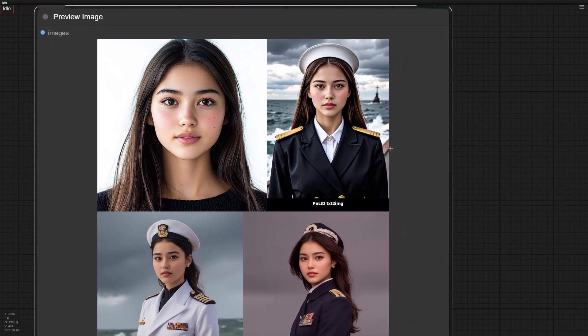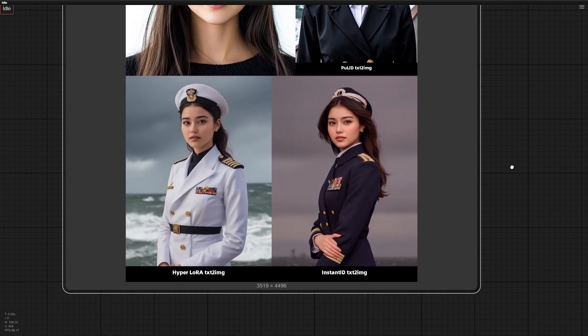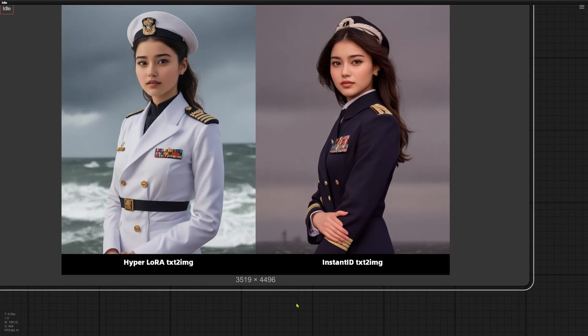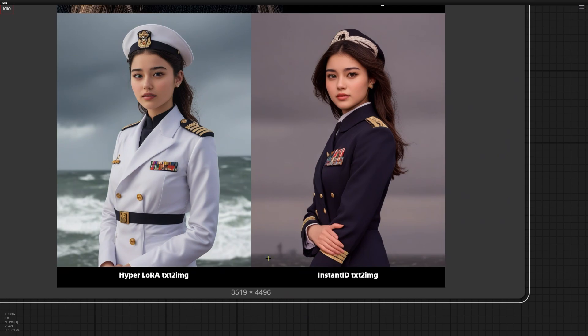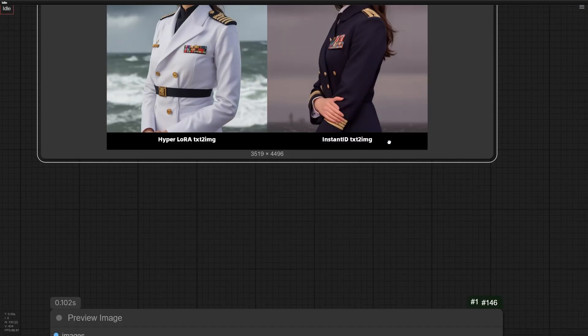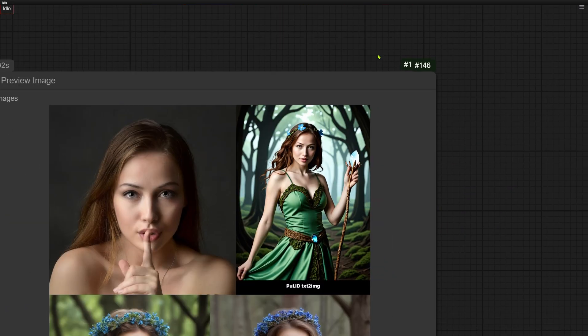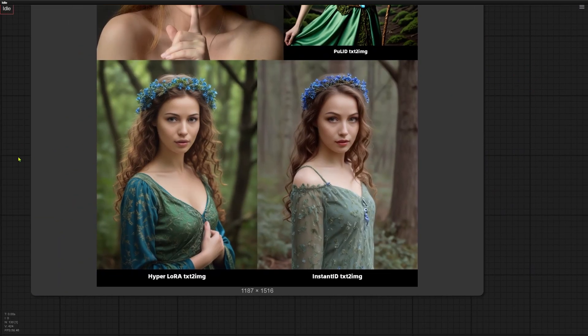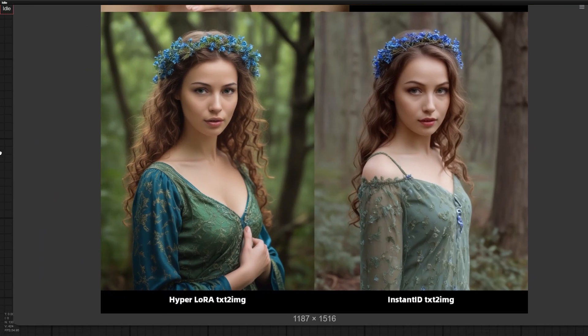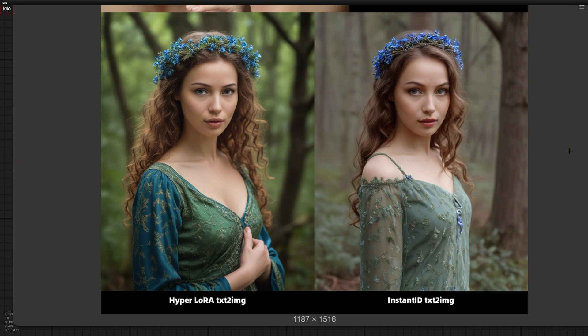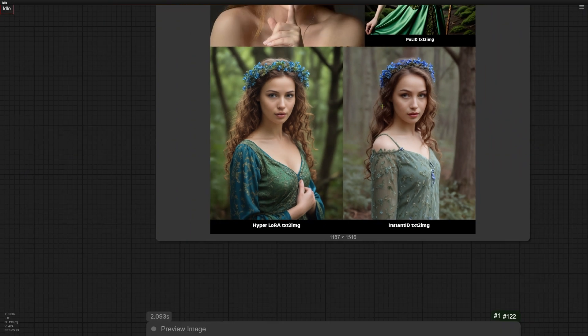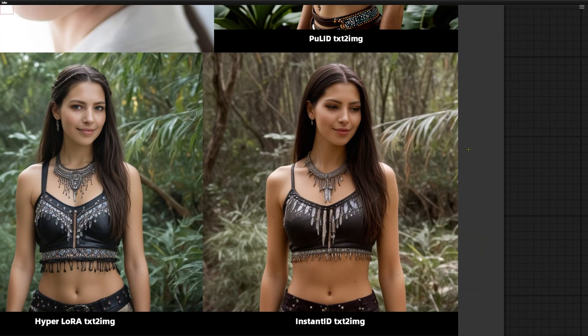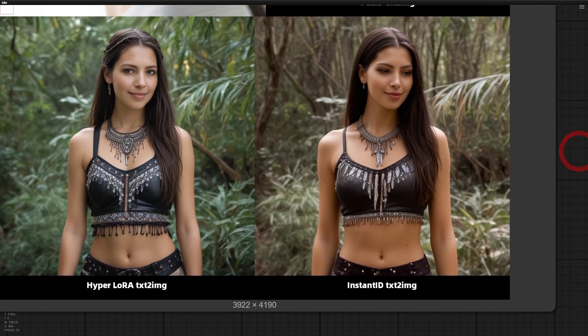But hold on, Poor ID used the flux model underneath. So comparing its image quality directly to SDXL-based Hyperlora and Instant ID isn't really fair. Hyperlora also builds richer background elements compared to Instant ID. Let's look at one more example. Which image do you think looks better? Overall, Hyperlora has a slight edge over Instant ID.